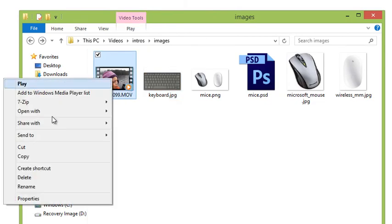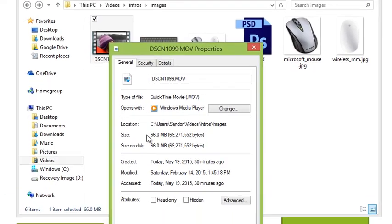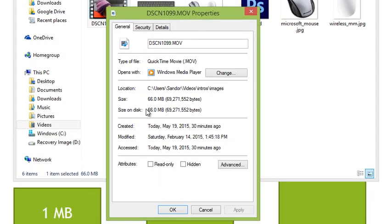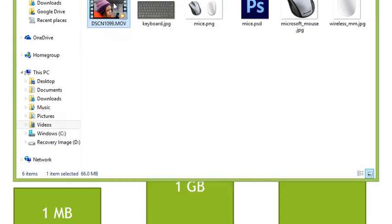Let's say I wanted to check this movie. I'm going to right-click, go to Properties, and this one's 66 megabytes, which would be 66,000 kilobytes. So we can use right-click and Properties to determine file size.